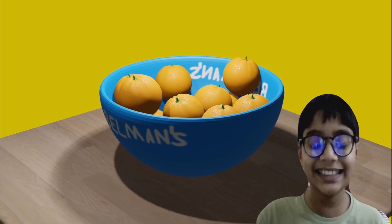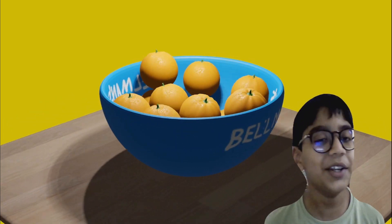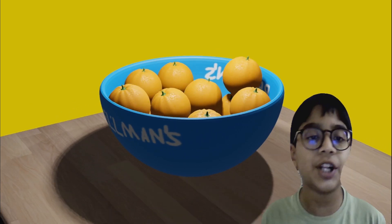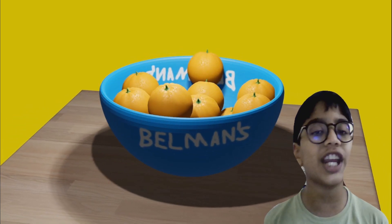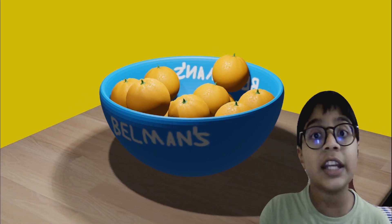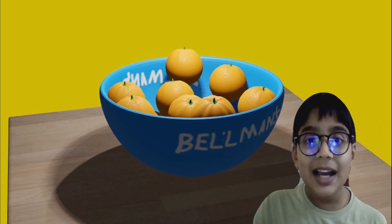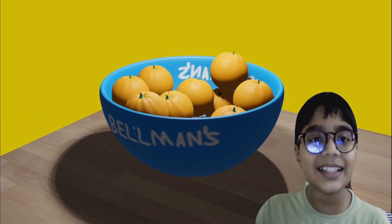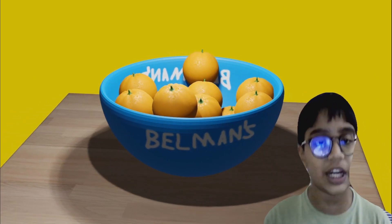Hey, this is Shreeti Janam Bellman. Do you see this beautiful orange in a cup animation in 3D? Do you know who created this wonderful 3D animation? It is me. I myself created this animation using 3D technologies and I love creating these.